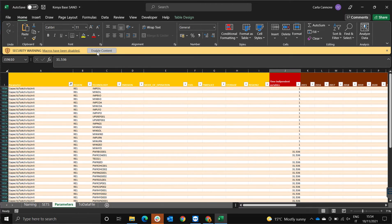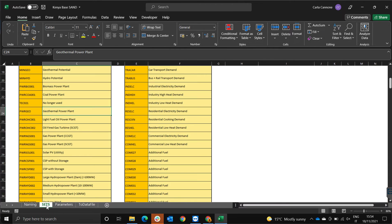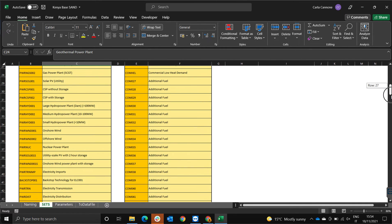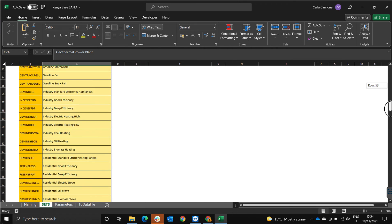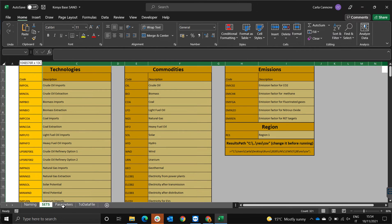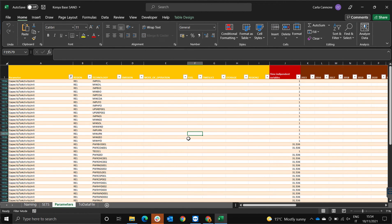Once it has downloaded, click on Enable Content and this is the standard SAND interface that you get to build a model. We can look at SETs to look at all the technologies that have been defined in this model. As we scroll down there is more. There's also all the commodities. And essentially, you're welcome to take this model, change the parameters and constrain it into whatever you want to constrain it to.